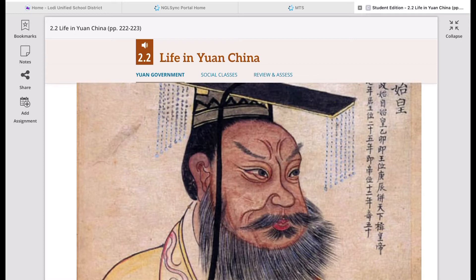His Yuan Dynasty led China for a century, but it was not an easy time for the Chinese because the Mongols were very harsh to the Chinese people. There was a lot of resistance because the Chinese saw the Mongols as invaders — not real Chinese people. Because of this, the treatment by the Mongols was harsh, and that was the situation for 100 years.